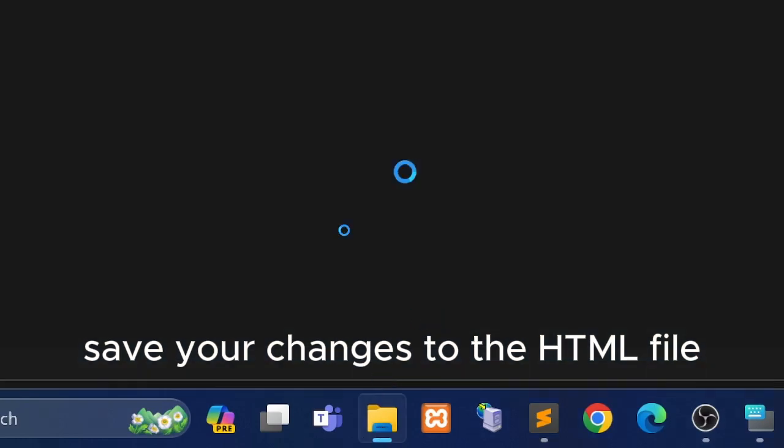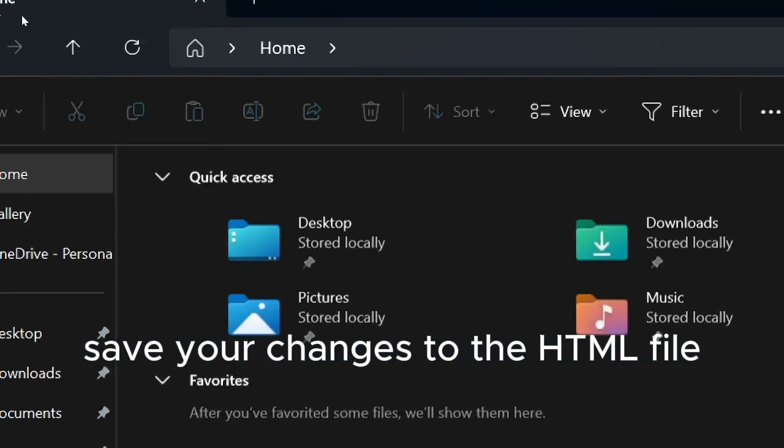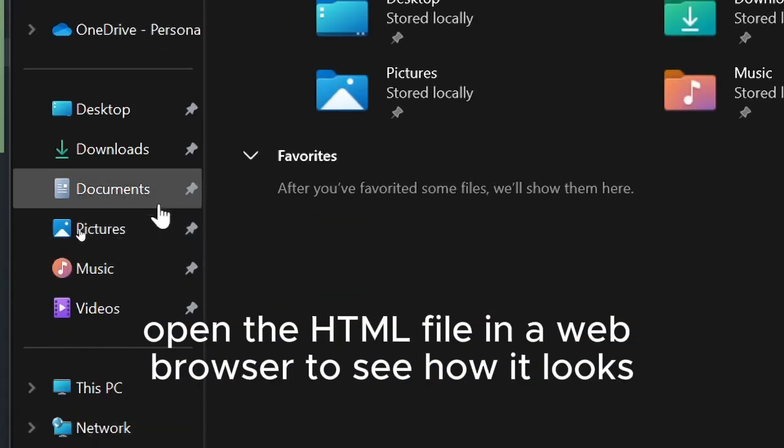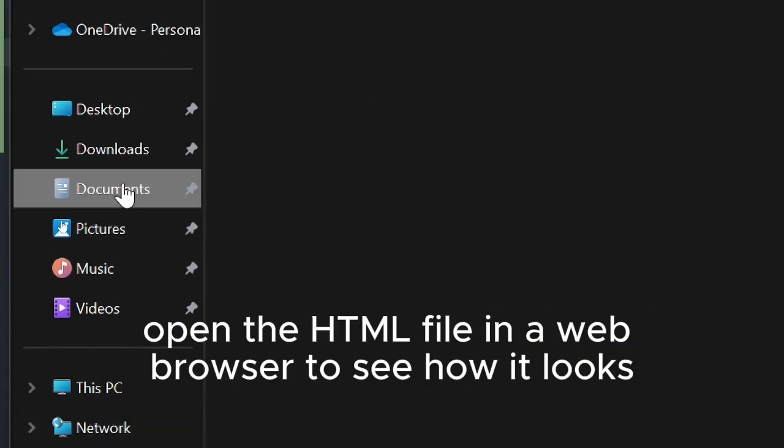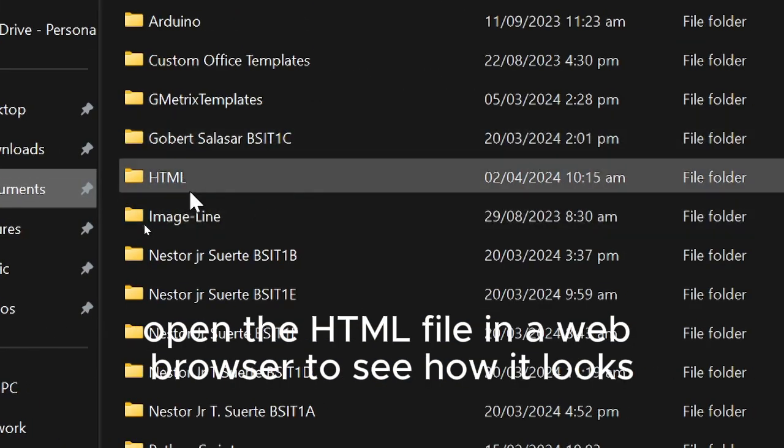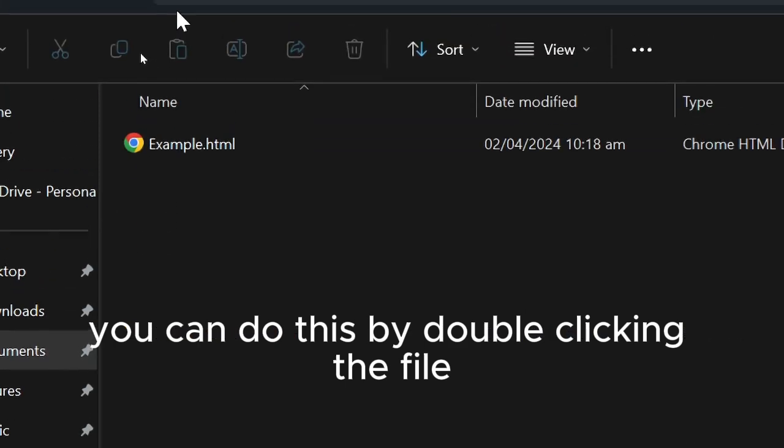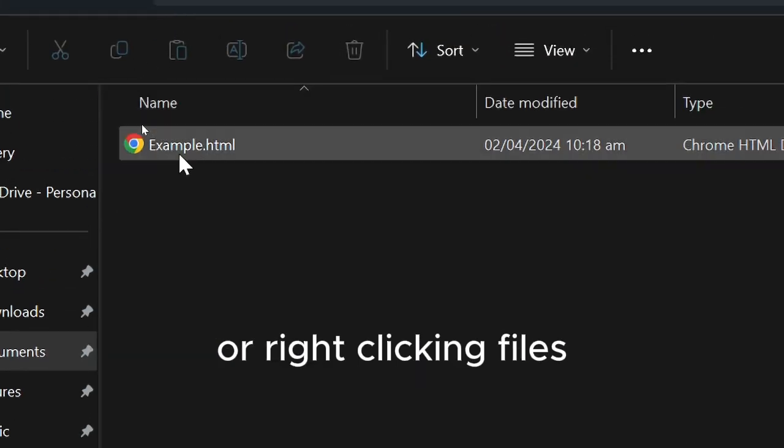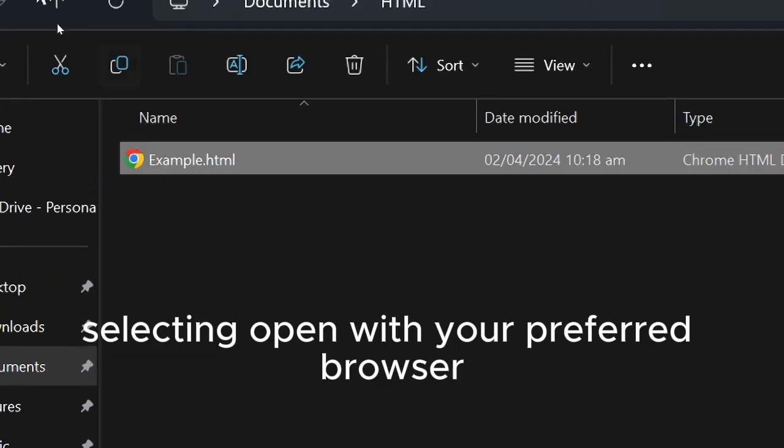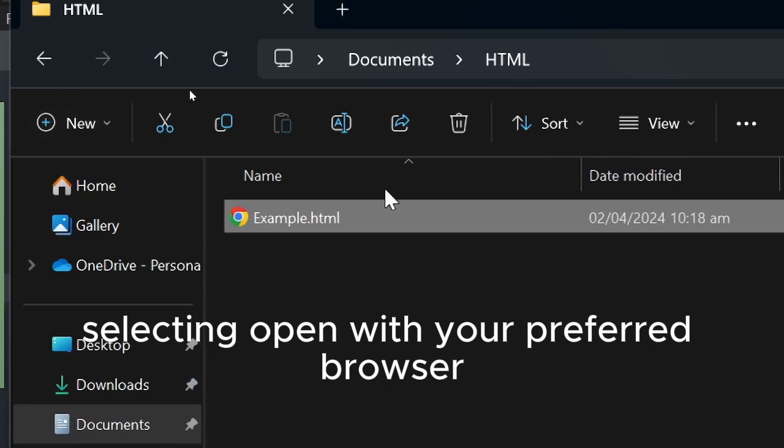Save your changes to the HTML file. Open the HTML file in a web browser to see how it looks. You can do this by double-clicking the file or right-clicking and selecting open with your preferred browser.